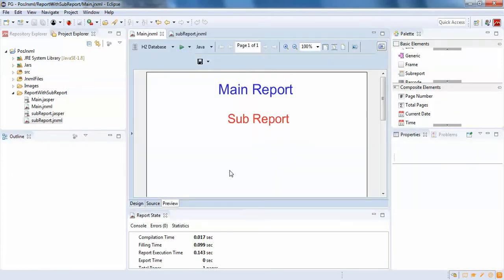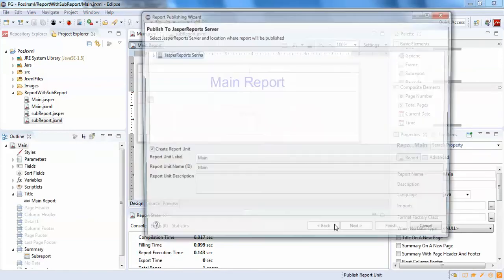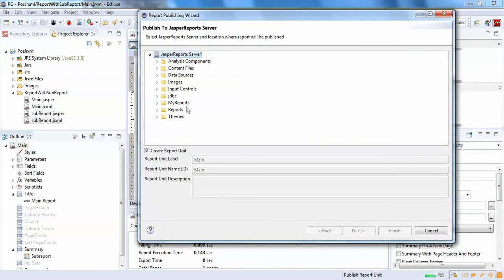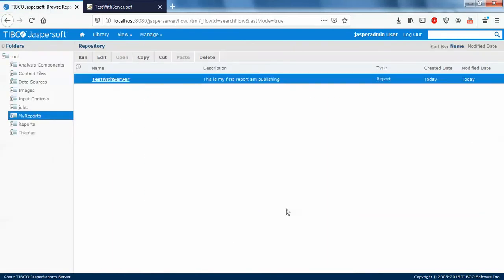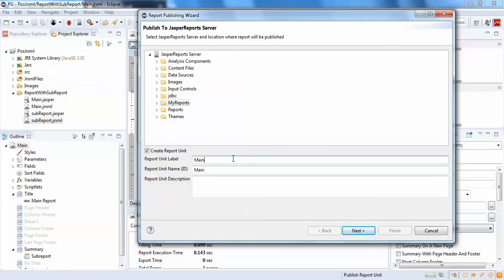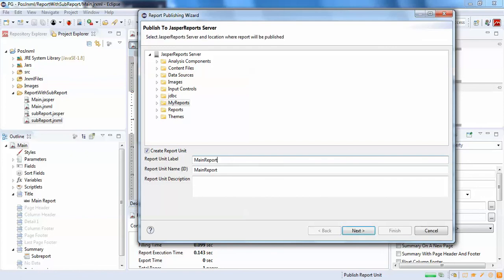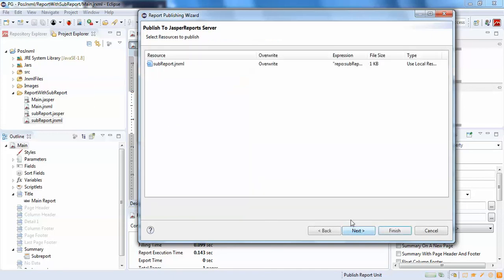Now click publish to push it to JasperServer. In JasperServer, I'll navigate to the folder — we have a 'test with server' folder — and give it a name: 'main report with sub report'. Click next, and as you can see it shows that this report contains a sub-report. Any sub-reports linked to the main report will be listed here.